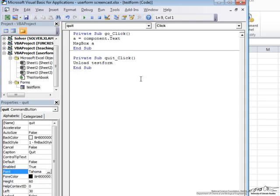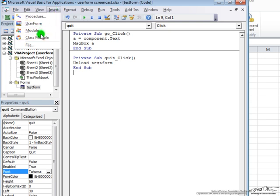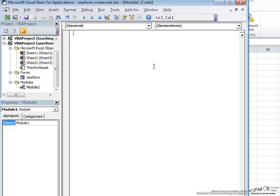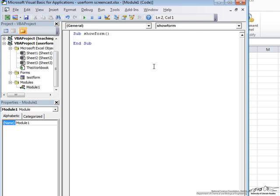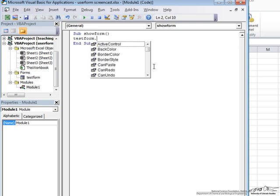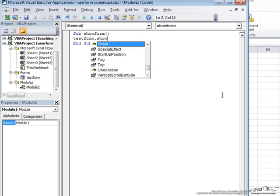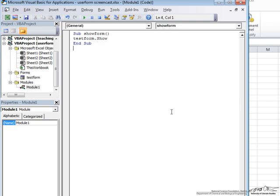So now we are ready to go. However, how do we run this program? In order to do that, we have to insert a module. And here we have to call it something. So we will just call it SubShowForm. This module will allow us to show the UserForm to the user. And the command for that is the name of the UserForm.show. Alright. So we have our UserForm, we have our module.